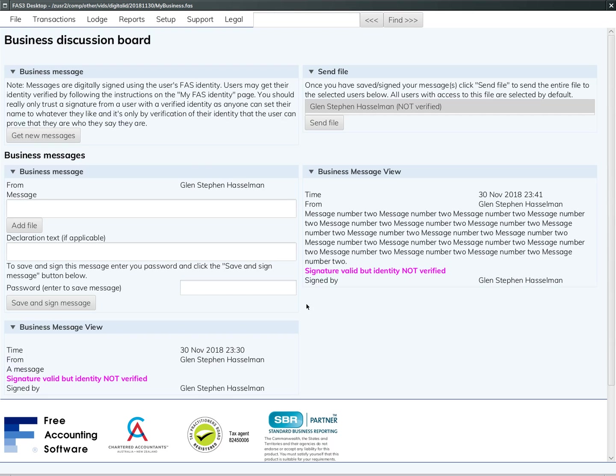The messages get saved into the file and you can send the file to other users. You can also use this 'get new messages' and 'send file' button to send the messages, but I'll demo that more in another video.